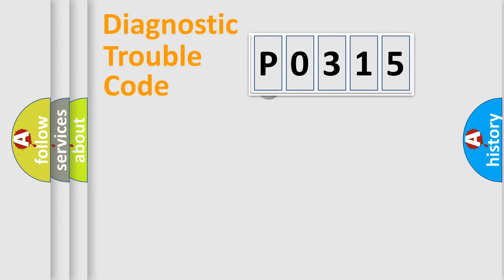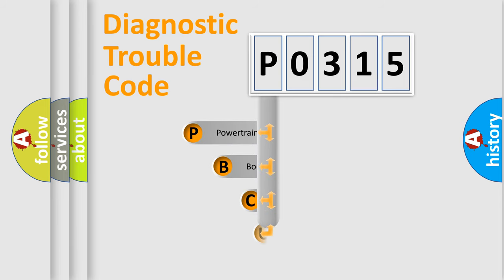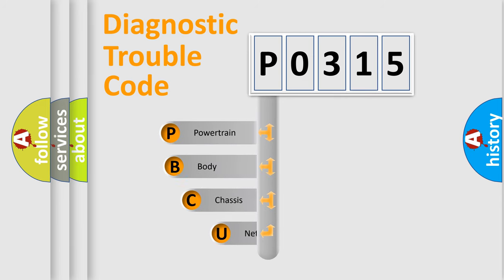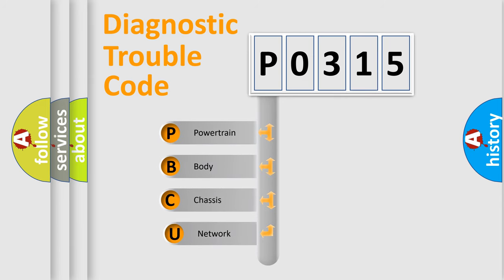First, let's look at the history of diagnostic fault code composition according to the OBD2 protocol.